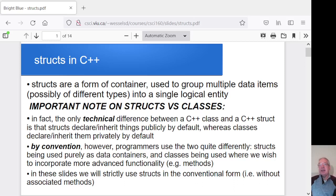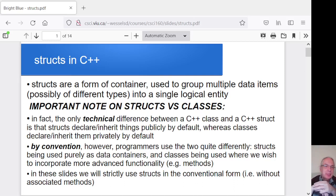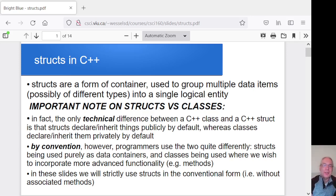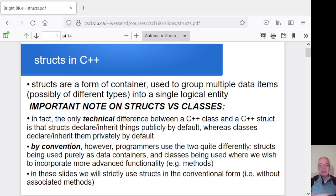Hey folks, I think this time what I want to get into is talking about structs in C++. In the near future we'll get into talking about classes, but for now we'll focus on, well, not technically a simpler beast, but what we'll treat as a simpler beast. We've looked at arrays as a way to hold together multiple items of the same data type, but we don't have a way to group together things that are of different data types. So that's what we want to get into next.